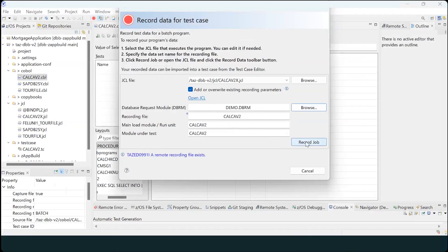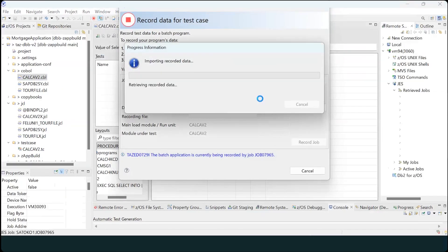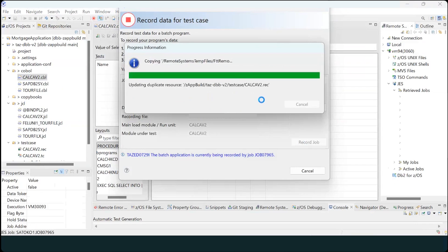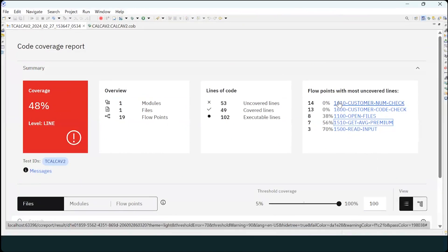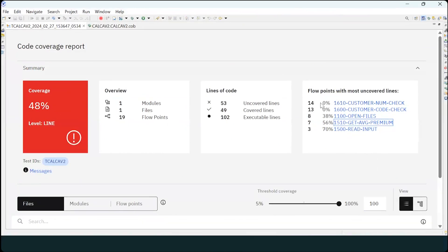It's easy to record the happy path, and from the recording you can generate a test case, build, and run it with code coverage. The code coverage shows that the happy path through the program yields 48% code coverage